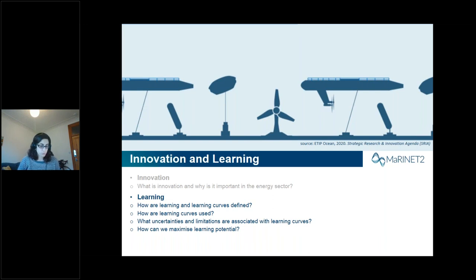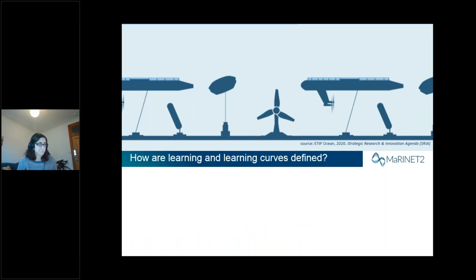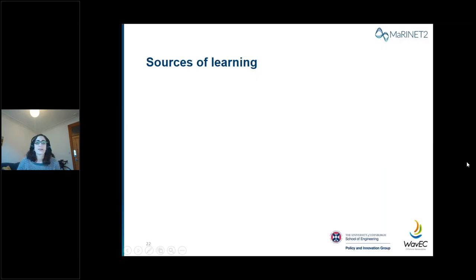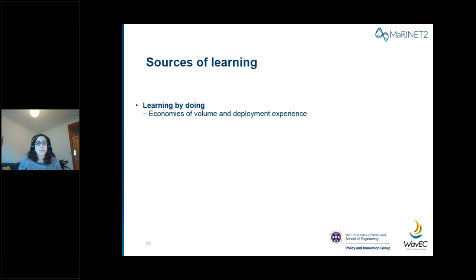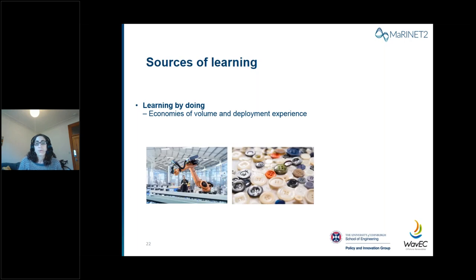The most commonly discussed form of learning is learning by doing. For example, if one component is manufactured repeatedly, more efficient manufacturing processes can be put in place to reduce the cost of manufacturing — for example, to manufacture turbine blades. Additionally, as a component or system is deployed and used, experience gained can result in further cost reductions. For example, if a number of turbines have been installed offshore, the installation time per turbine may be reduced as experience in the process increases.